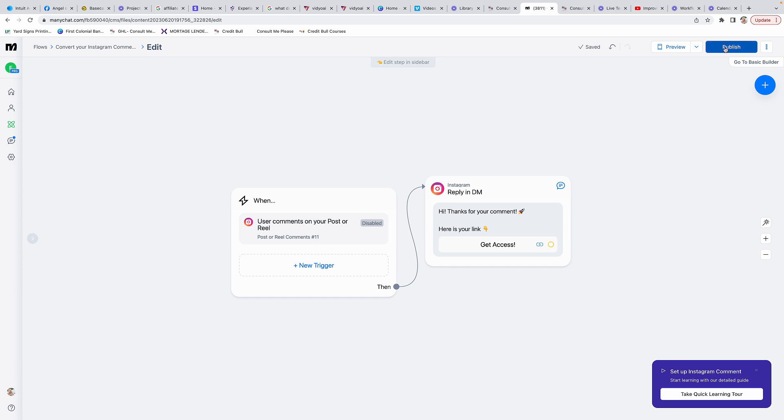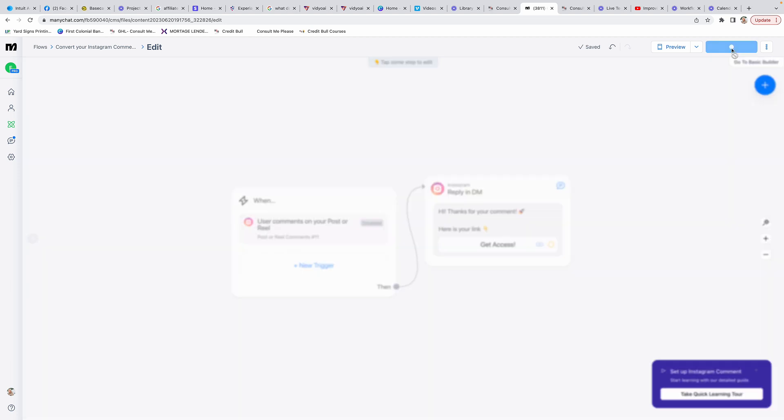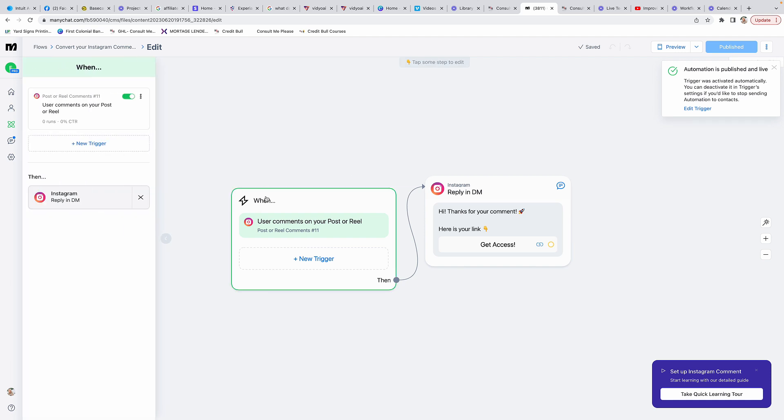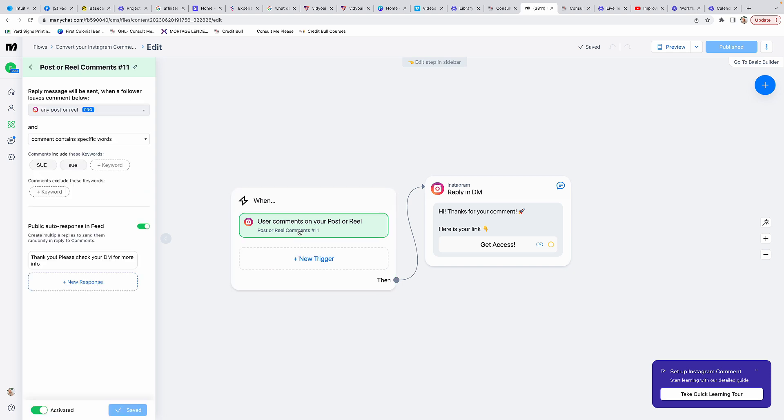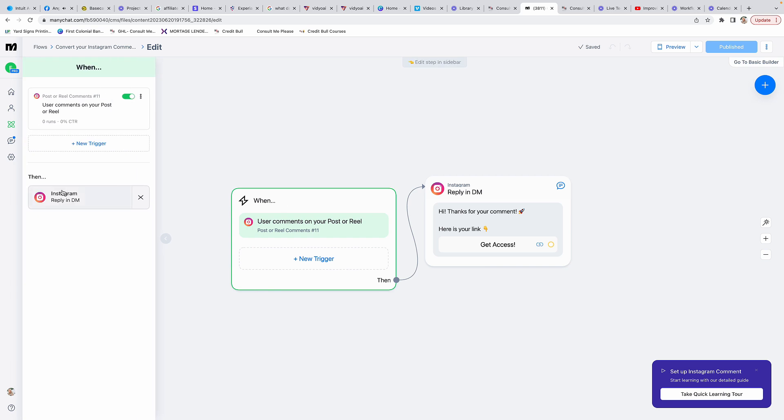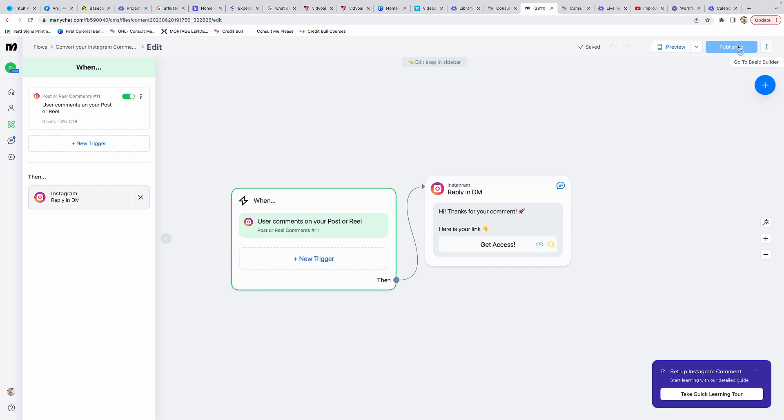Now it's saying that the publication is live and you can see here this is checked off as green. This is all green and activated, so now if anybody was to comment the word 'sue', this would all be the response. I'm going to make sure that I unpublish this because I don't want this to happen.